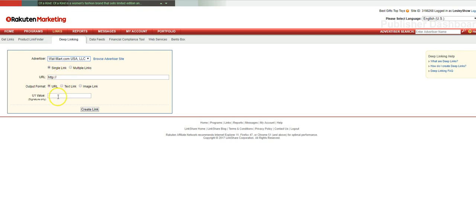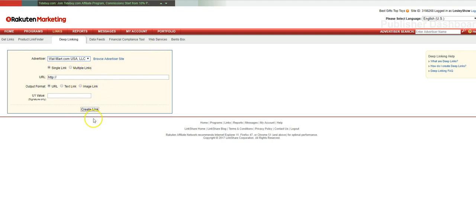Rather than using Walmart's image link format, we're going to do it a different way because their image link format is a little bit confusing — I've heard many people say that. I'm going to show you the way I do it; here are two ways.